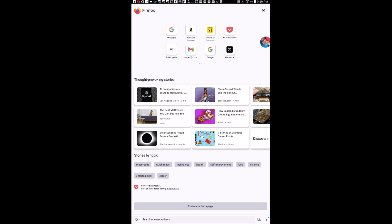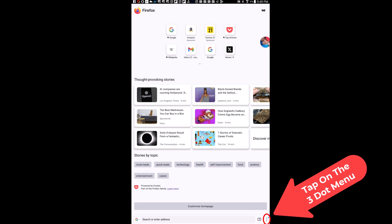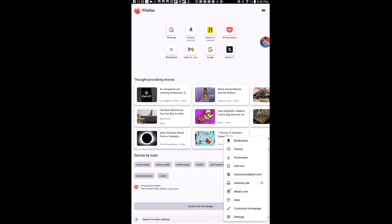First thing you want to do is go down to the lower right hand corner and tap on the three dot hamburger menu. Next you want to tap on settings.